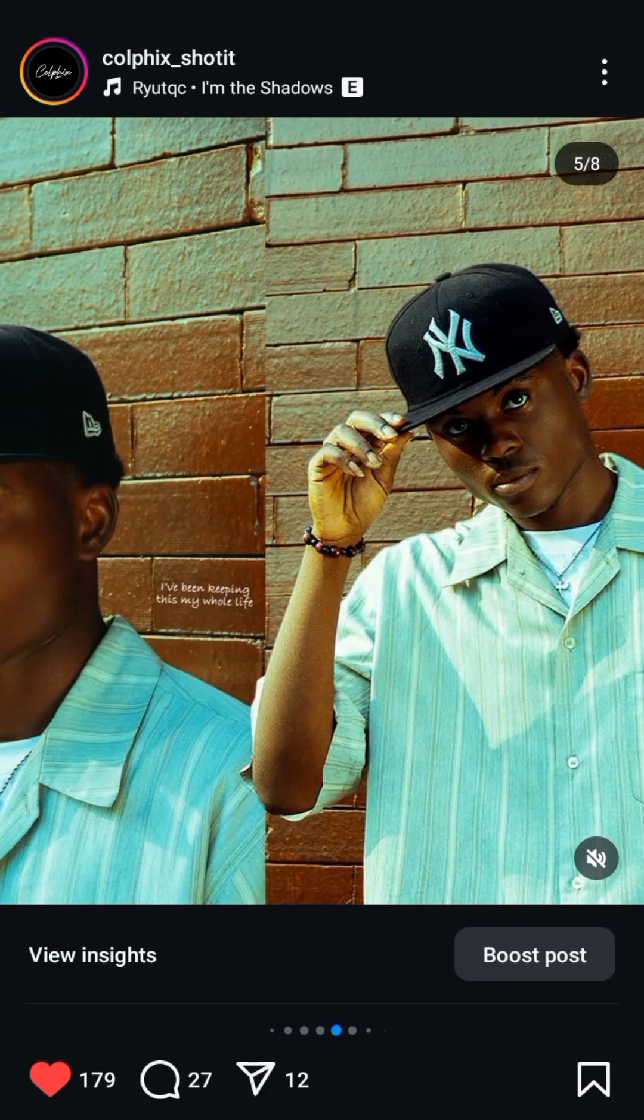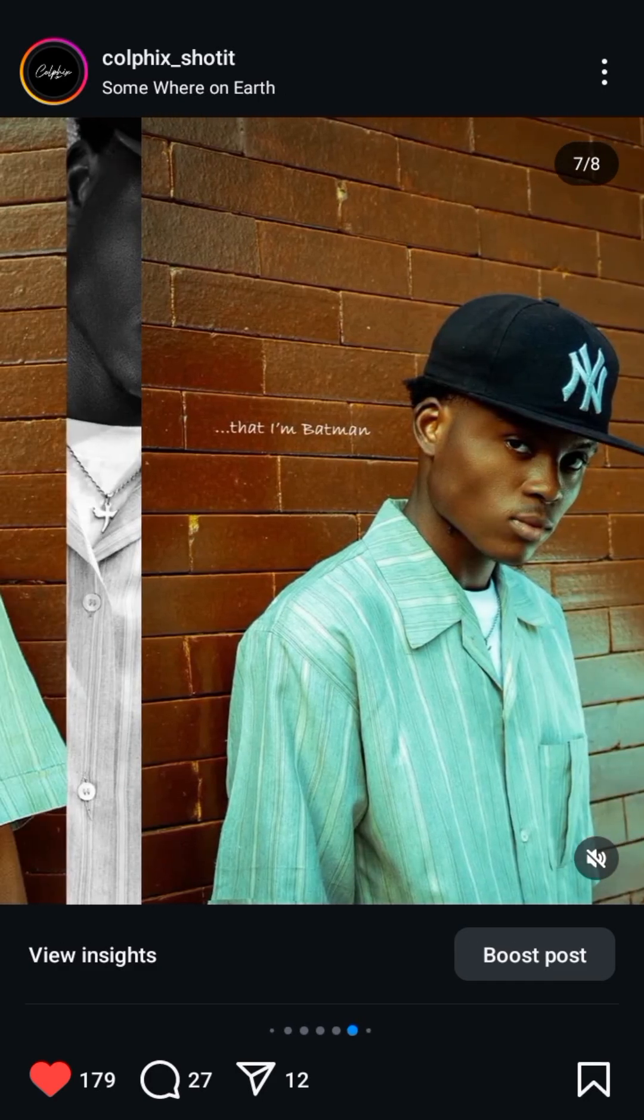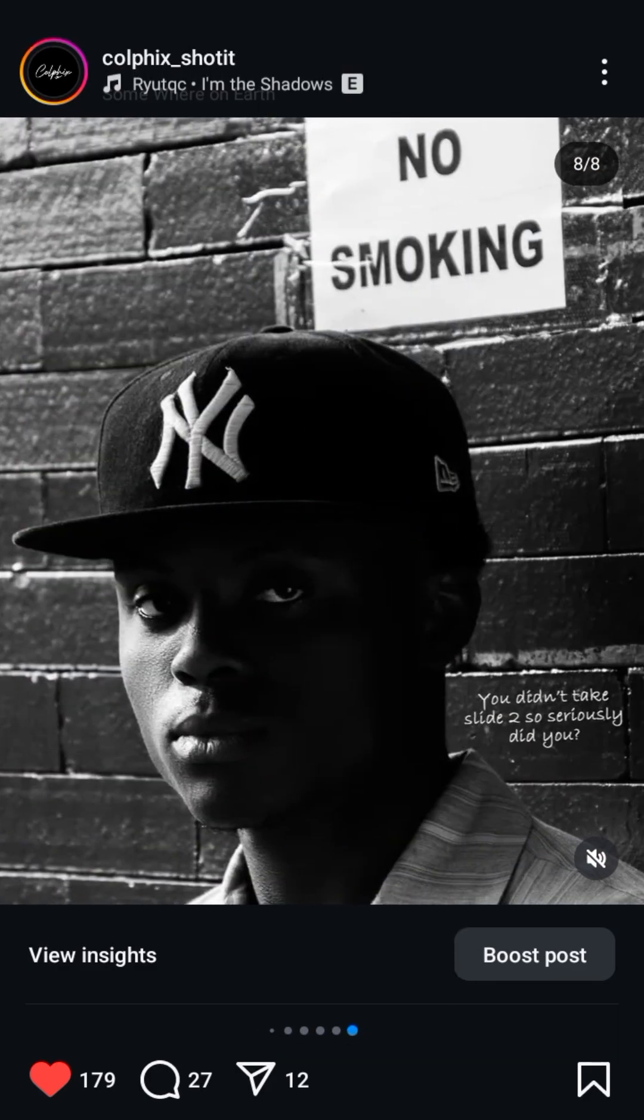And here you have it. Your seamless Instagram carousel is ready to go. Follow for more tips like this.